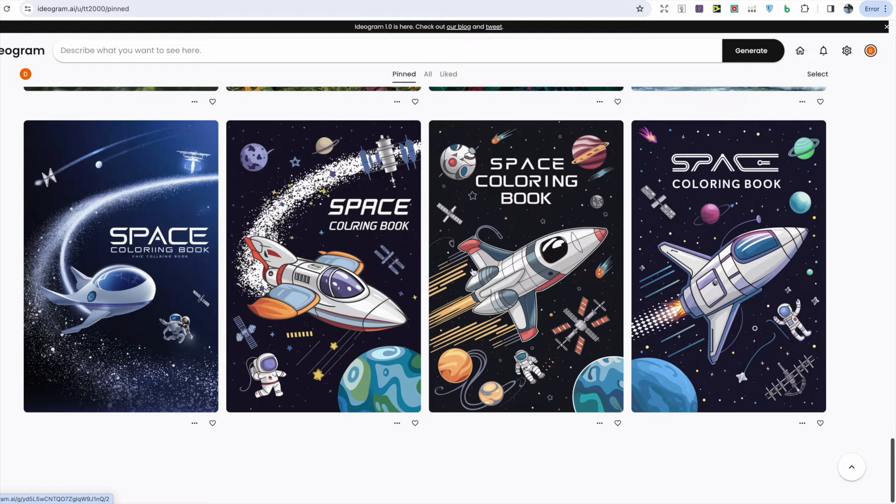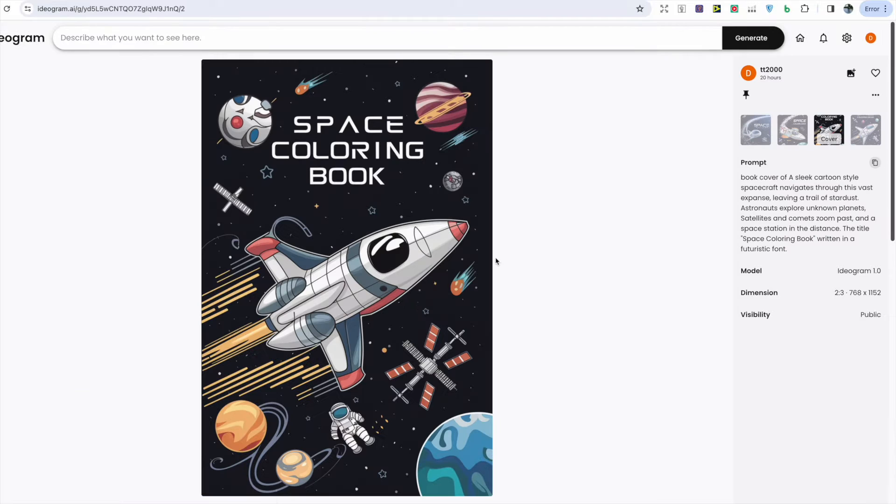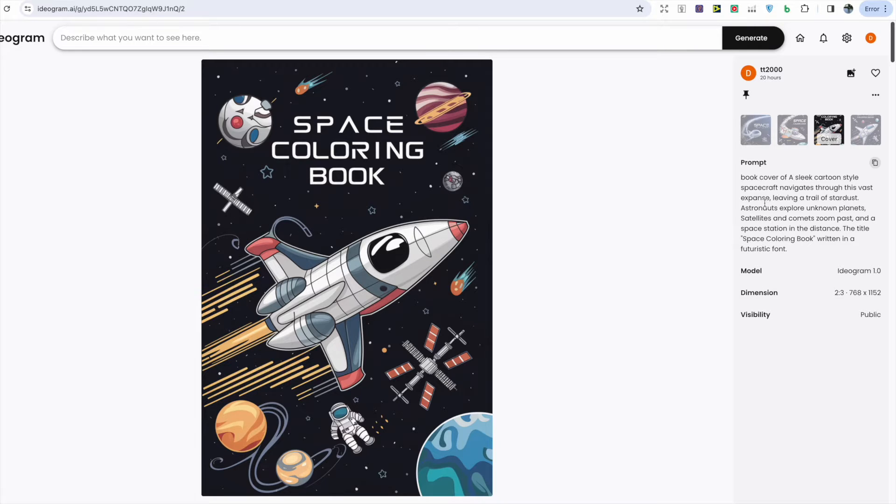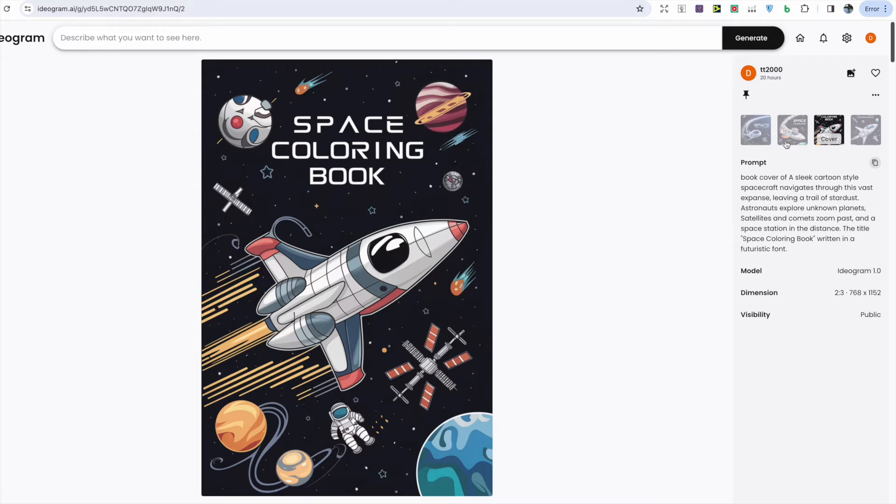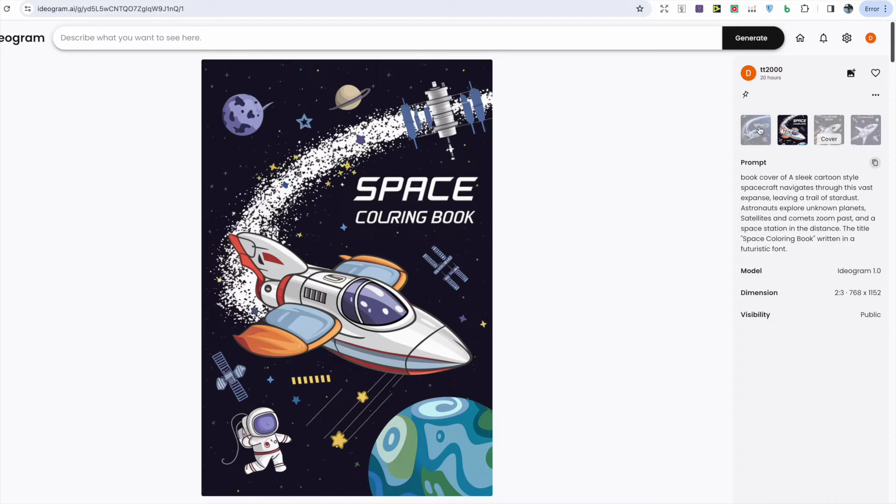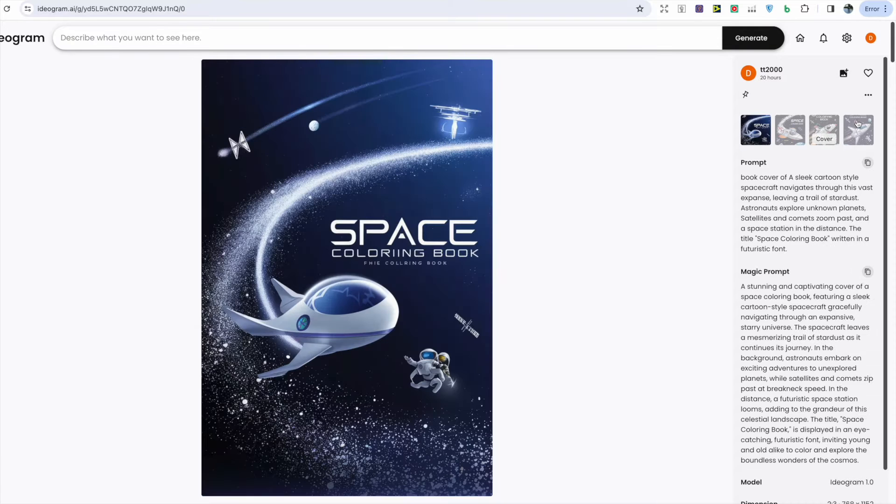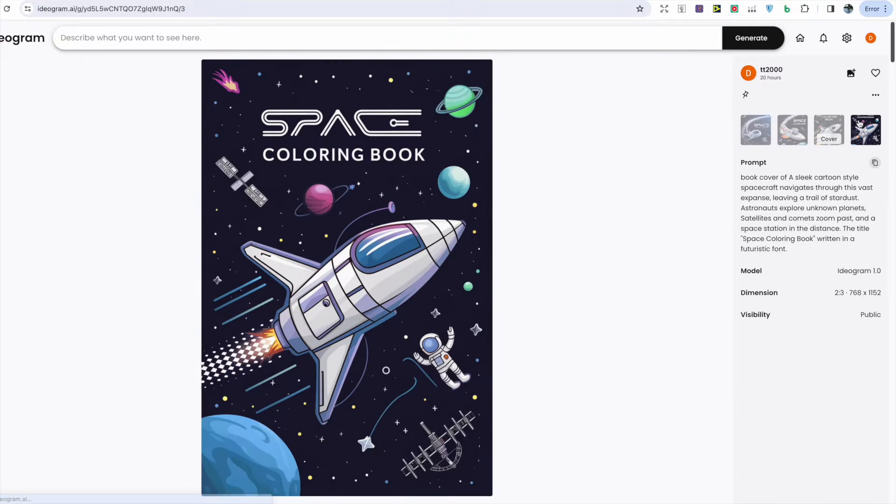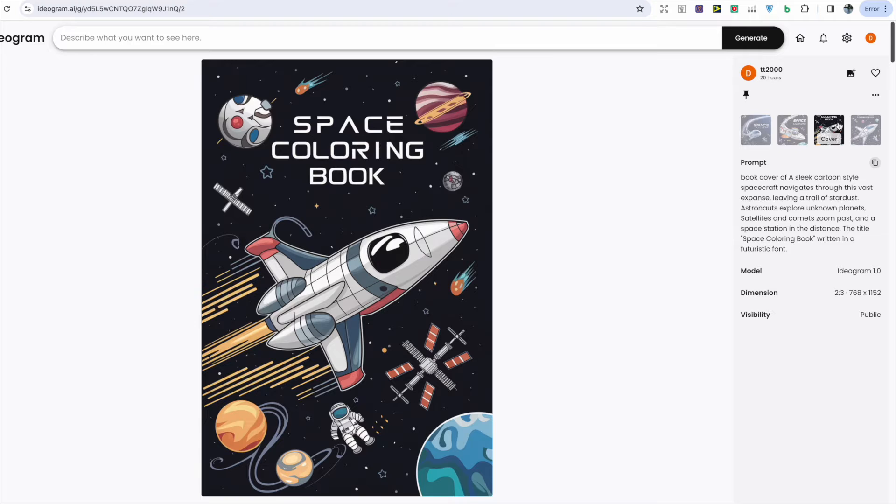If we click on one of these images we can see the prompt to the far right. It's got a cartoon style spacecraft, we can see the astronaut, and it's also got the title 'Space Coloring Book' in a futuristic font, and it's done that with all four of the images. However, I'd probably say the third one here is my favorite, but let me know which one you like the most in the comments.